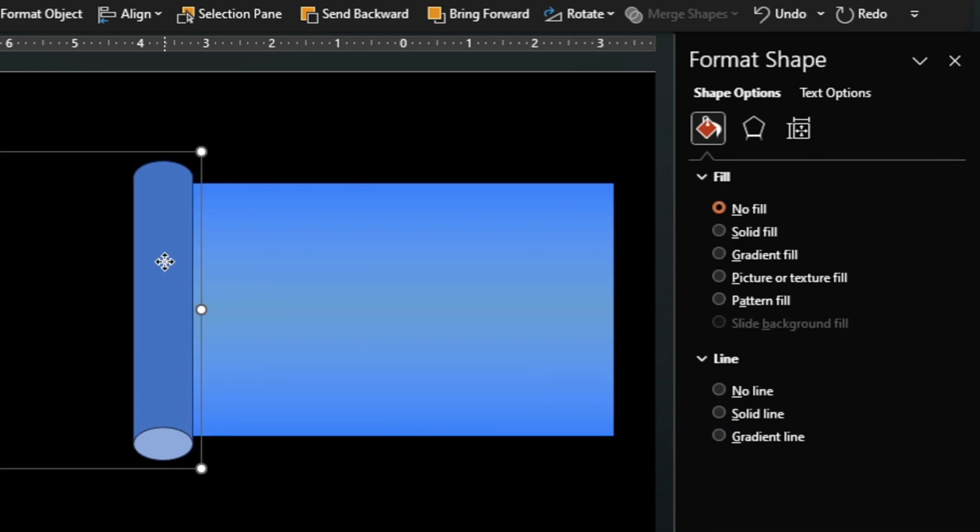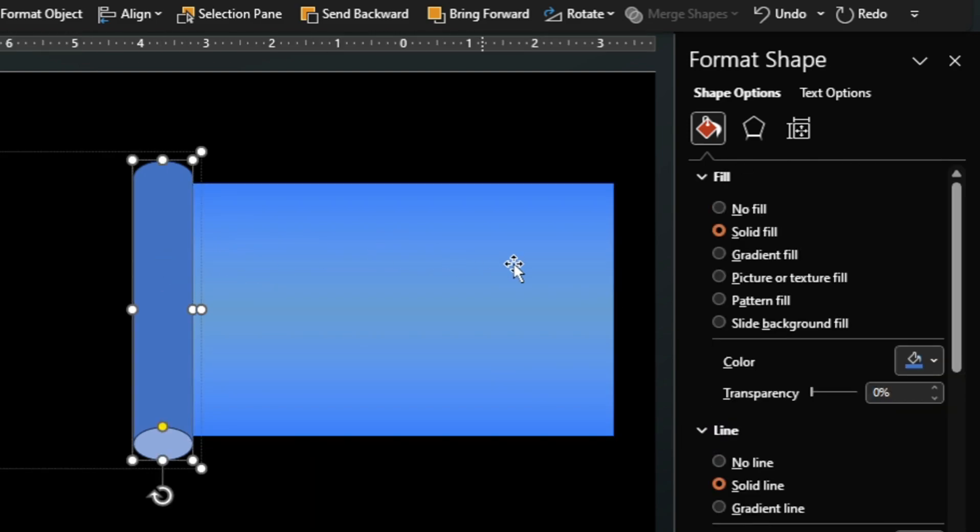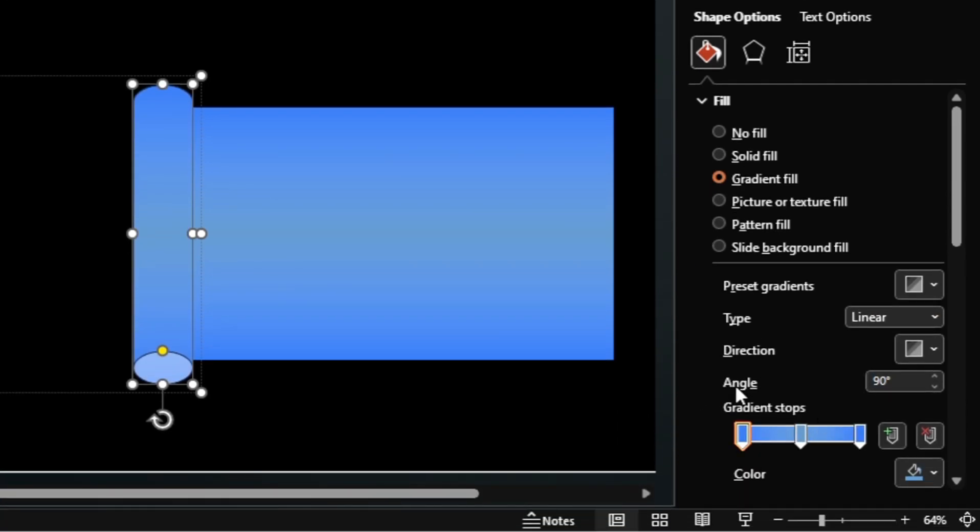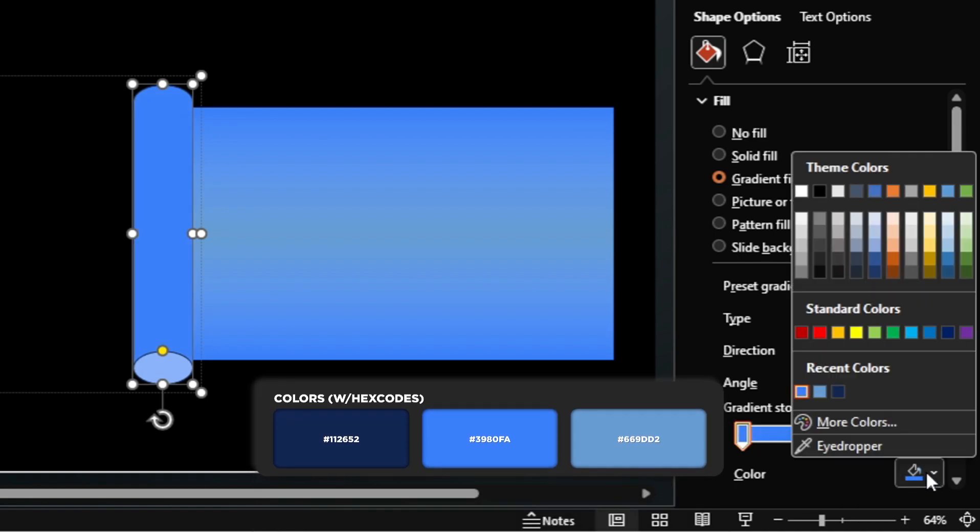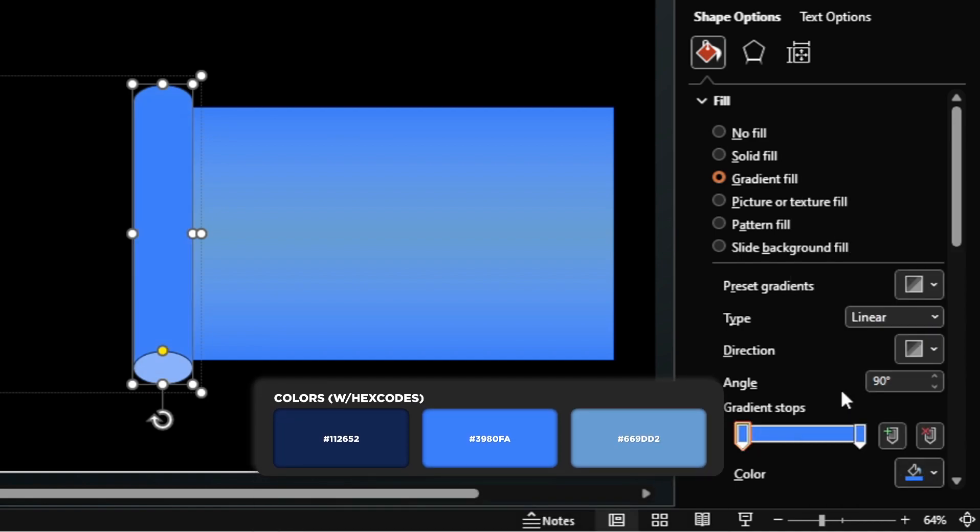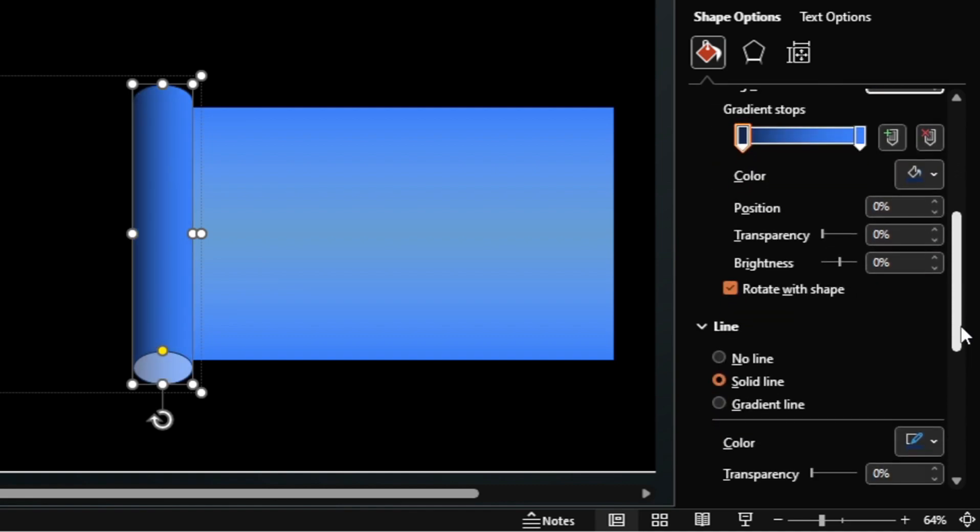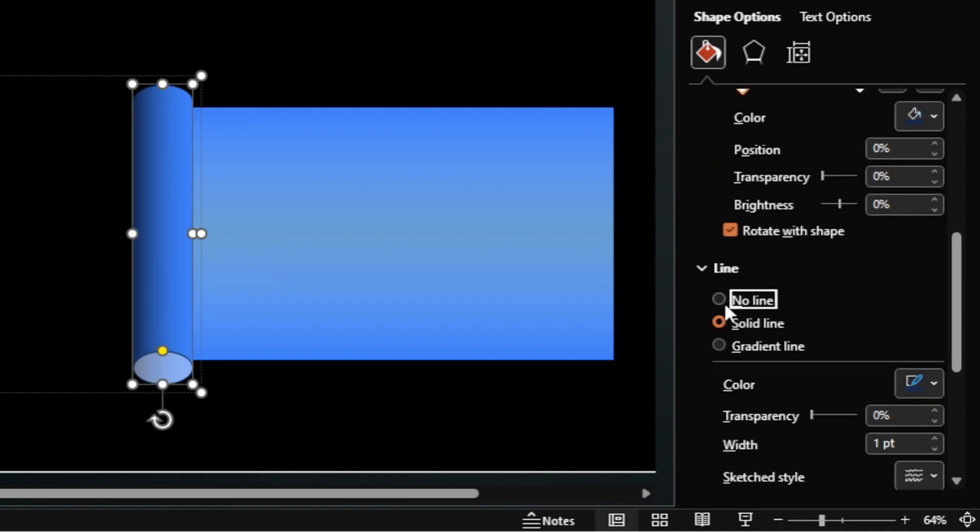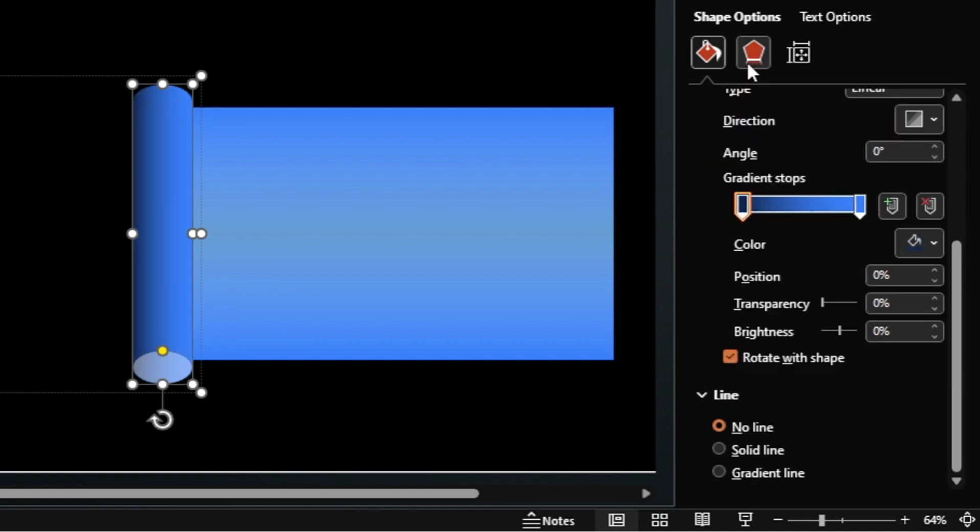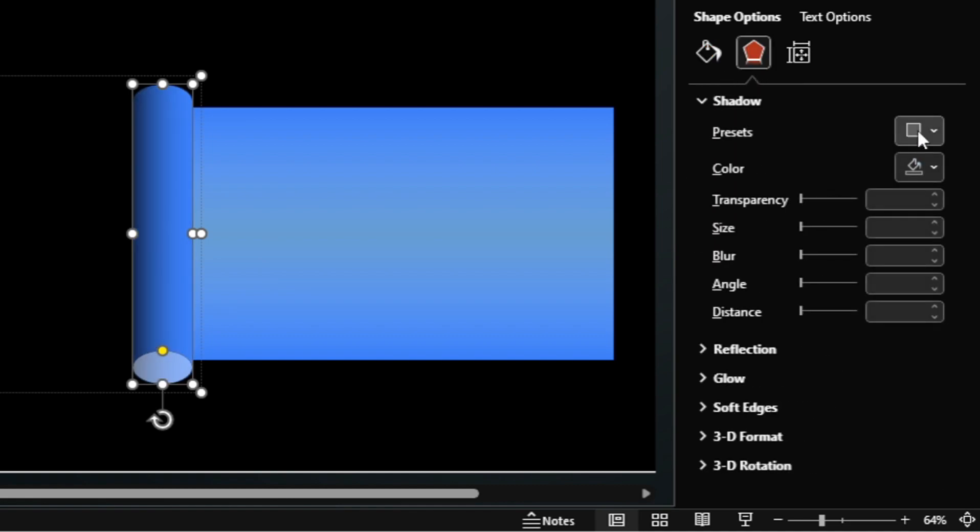Now select the cylinder and apply a gradient fill. By default PowerPoint applies the last used gradient format style. So delete this gradient stop. Change the color of this gradient stop. Change the angle of the gradient. Remove the outline. And apply an outer shadow to the cylinder.